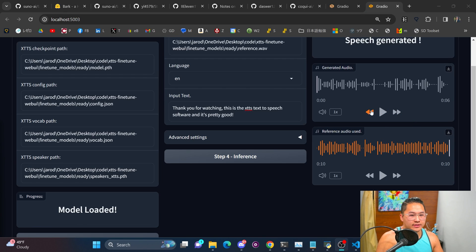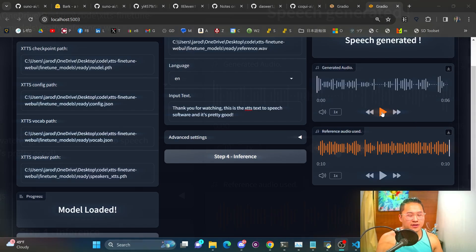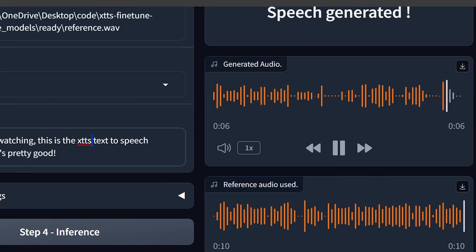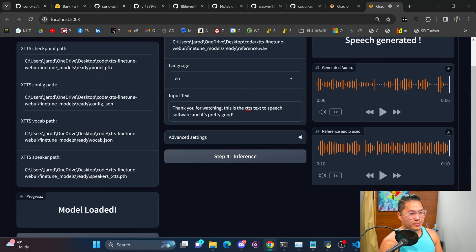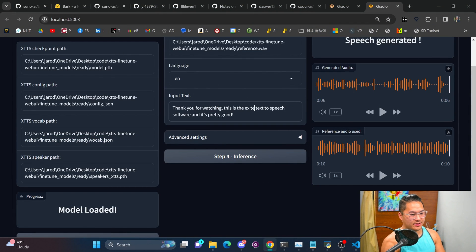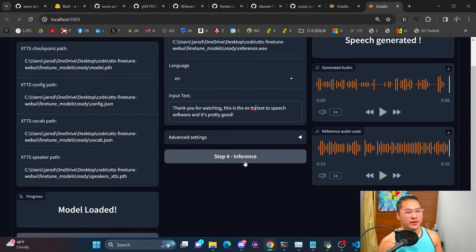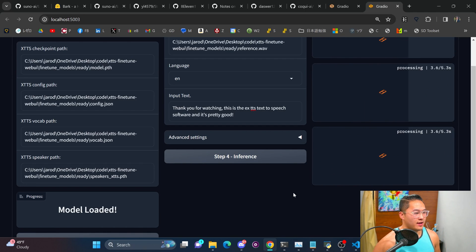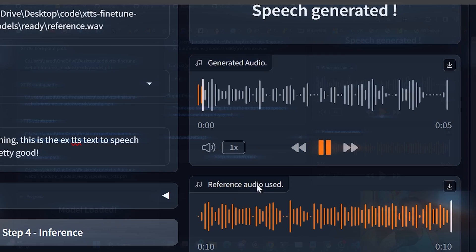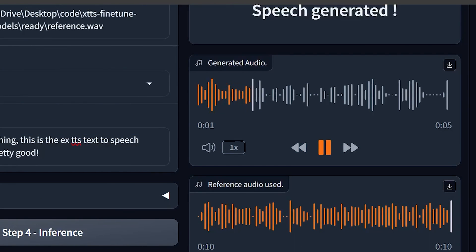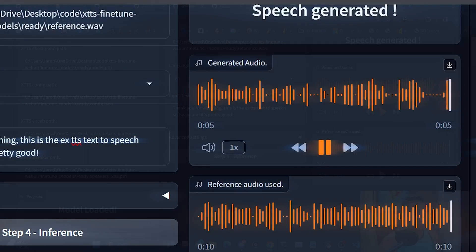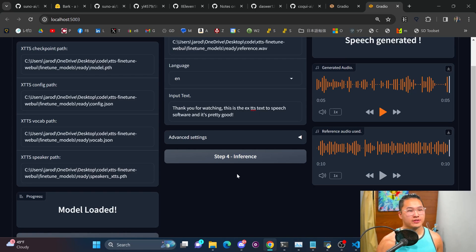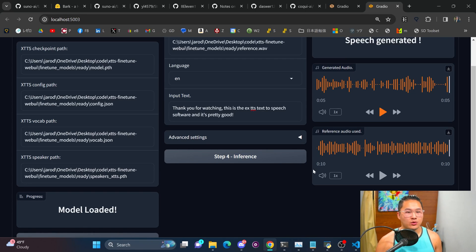All right and here it is let's go ahead listen to the generated audio. Thank you for watching this is the XTTS text to speech software and it's pretty good. So I probably should say something like XTTS, that'll probably get it a little bit better. Run inference on this one more time and then we'll take a listen. So then this is the XTTS text to speech software and it's pretty good. So yeah in my opinion this is better than the Bark Suno and I do think the quality could be a little bit better.